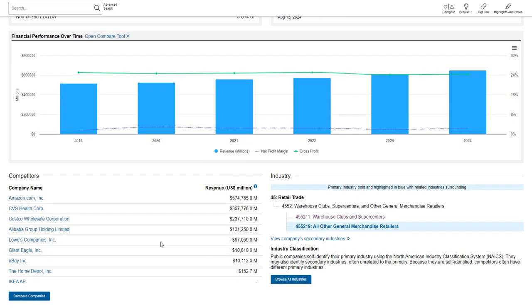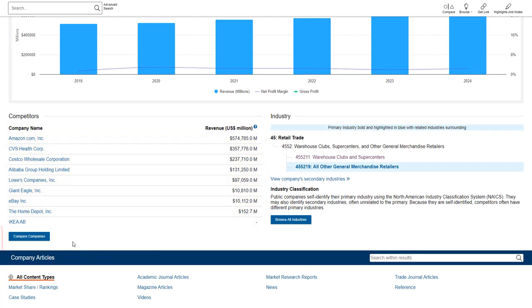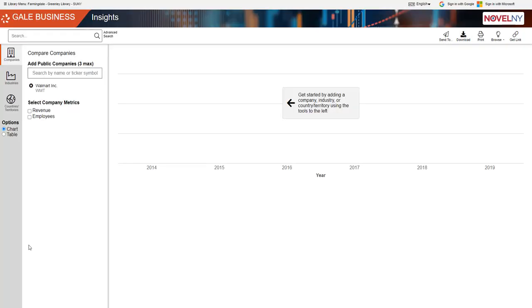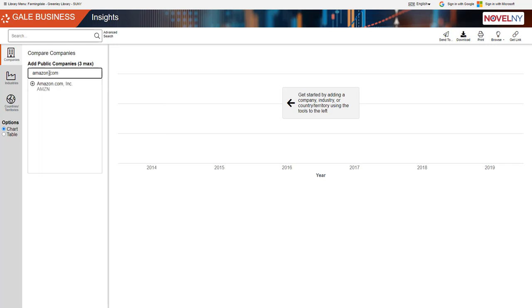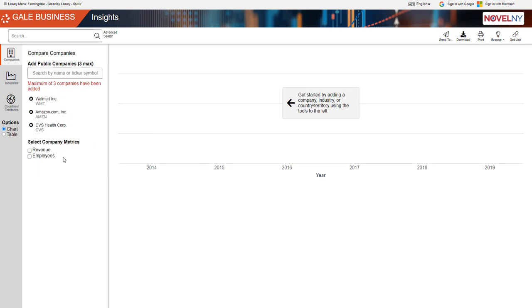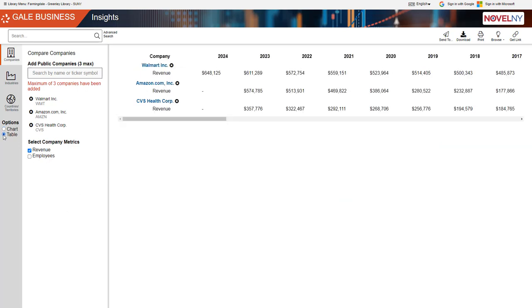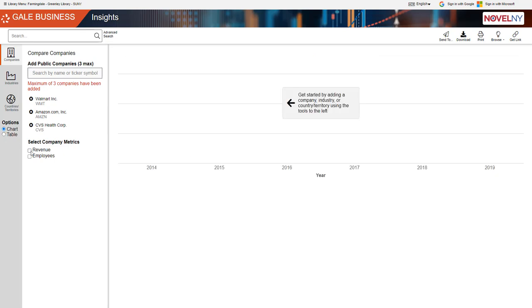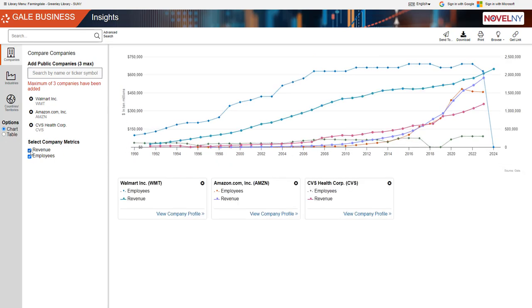You'll also see the company's competitors and you can use this option to compare companies. So we can go to compare and we can put in the company name. So one of them was Amazon and you can see that there's a lot of different options for Amazon. The one that was listed on the previous page said Amazon.com Inc. So we're going to select that one and then the other top competitor was CVS. Okay and then you can select whether you want to compare their revenue or employees and if you want it as a table or a chart. So that's just one option for you.